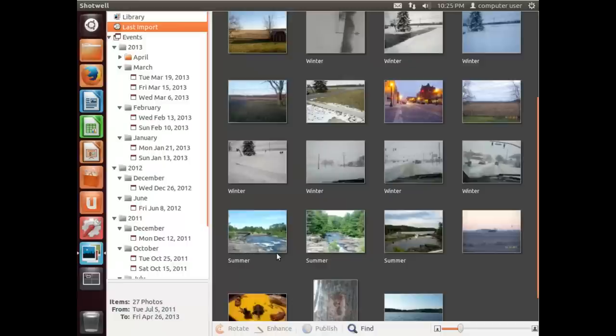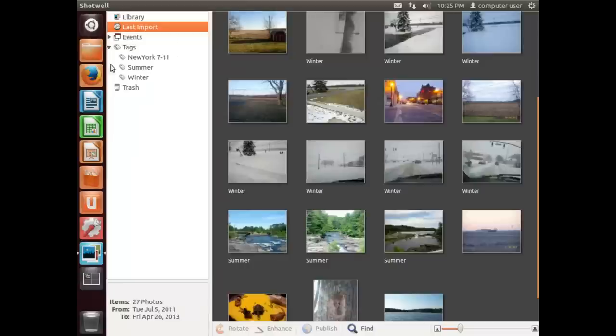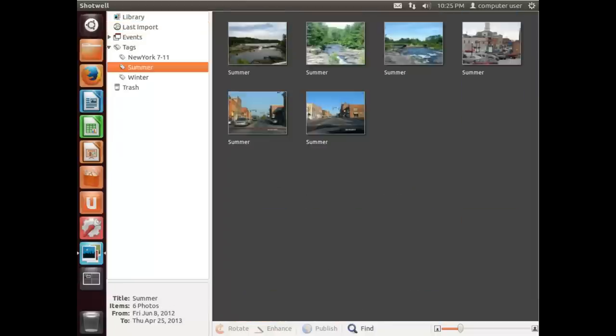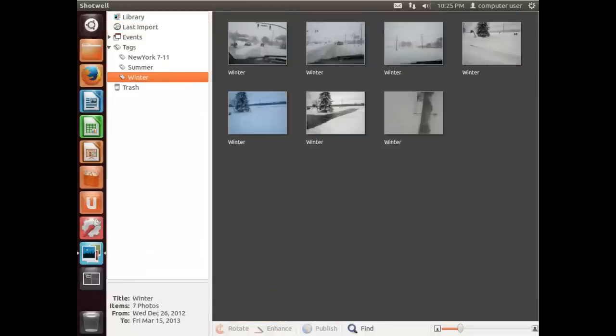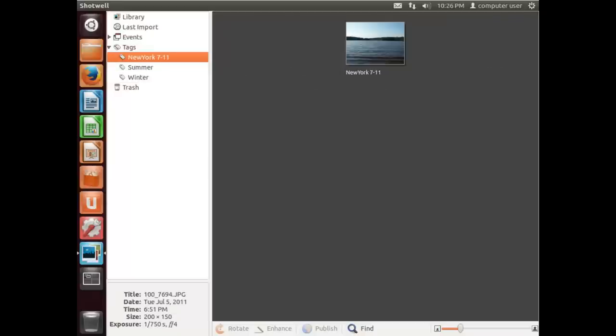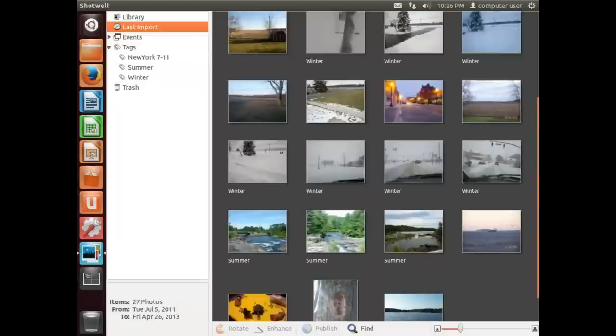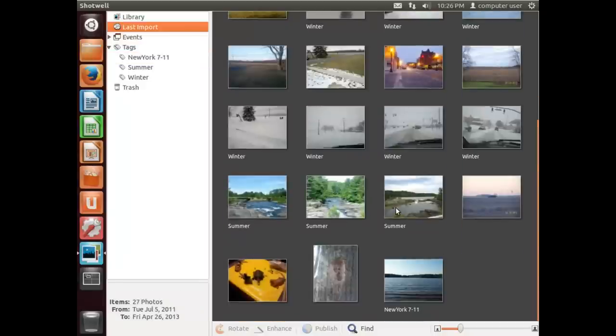Now they're all tagged as Summer. So now under tags, these are all of our summer pictures, these are all of our winter pictures, and these are New York pictures. I know there's some other pictures that were taken that are pictures of New York, so I'm going to select those now.